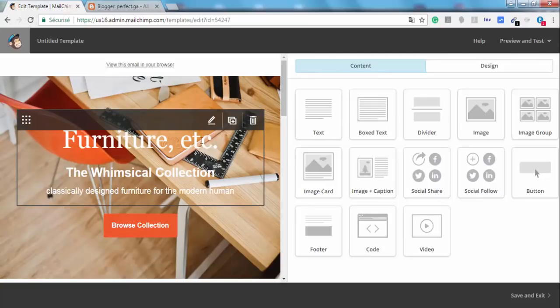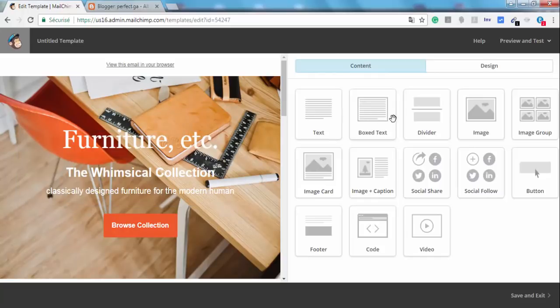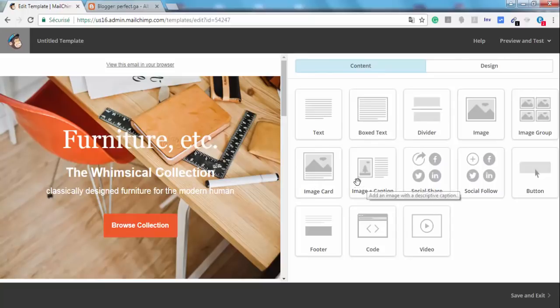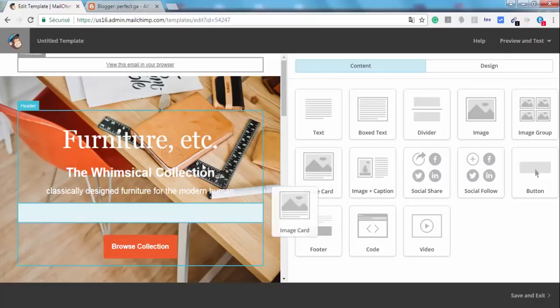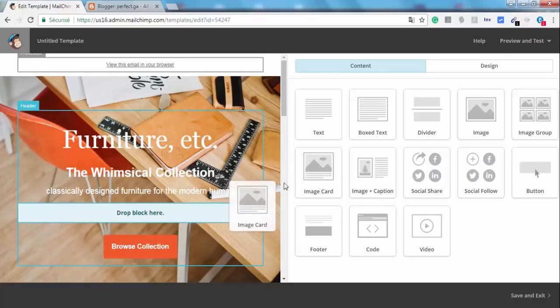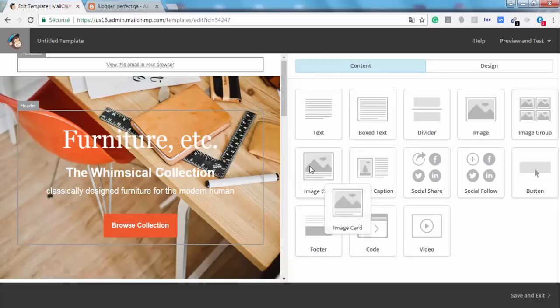By, for example, choosing a text or image or image group or image card or anything else. Just select what you need and drag it right here. That's all.